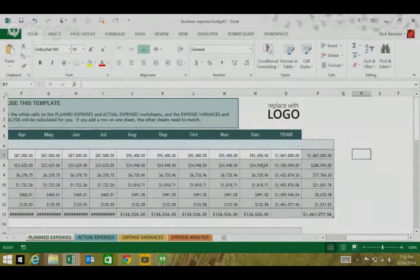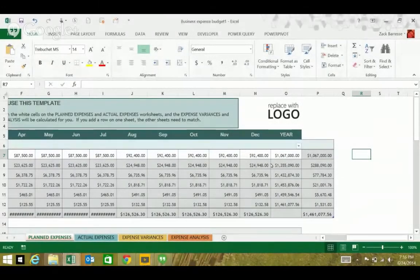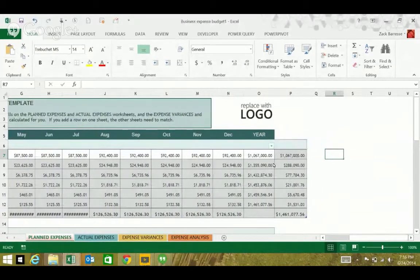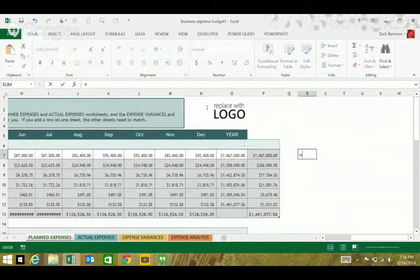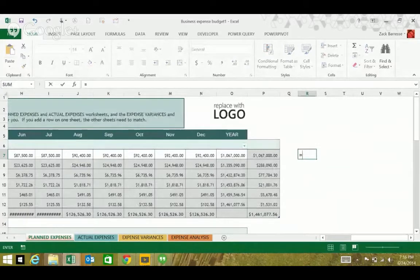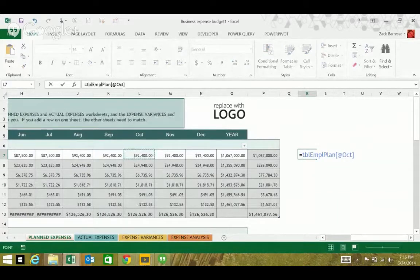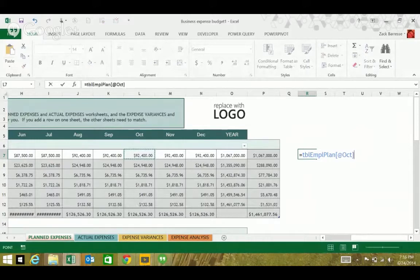So, the other tip is using how to make structured referencing absolute. As an example, I'm just going to say equals this row of October column in this table.